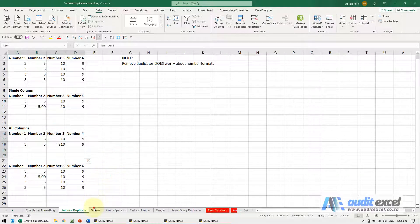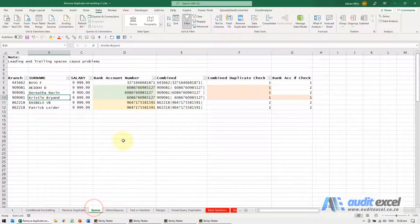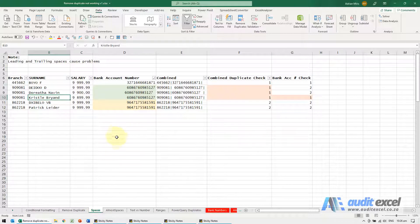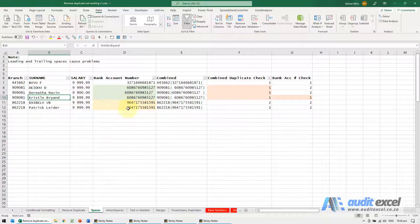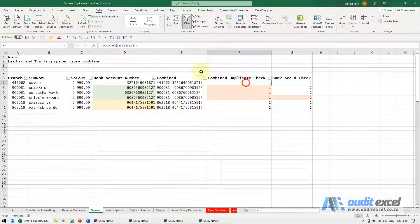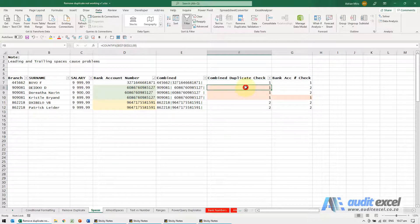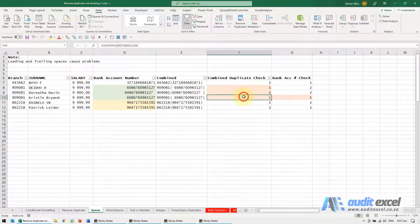The next reason, and this now relates to data, is spaces, leading and trailing spaces. So you'll see here I've got a whole bunch of bank account numbers, I've shown the ones that are clearly duplicates, you can see those are duplicates, those are duplicates. I've done a COUNTIFS to work out the duplicates and here these are saying there's only one of them, it's not recognizing the two.